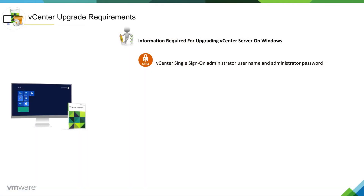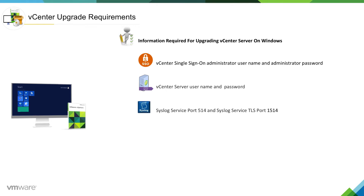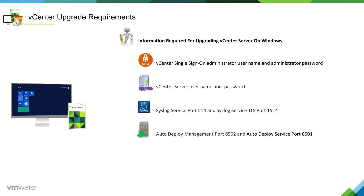There is information you really need to know before you proceed with your upgrade. One of them is vCenter Single Sign-On administrator username and password, as that will be required. You also need the vCenter server username and password, syslog port information — whether it is available or not — auto-deploy management ports availability, and ESXi dump collector port availability.